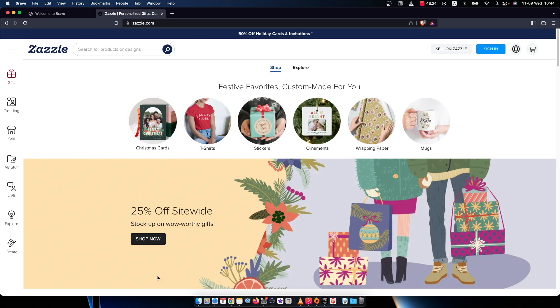Hey guys, in this video I will show you how you can create an account on Zazzle. It's super simple and straightforward, so let me show you how.